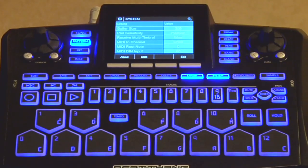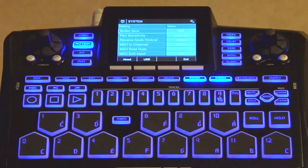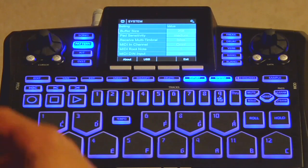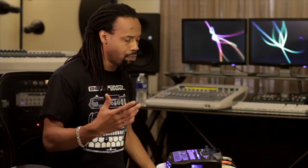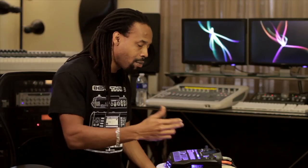The next function is the system function — just hit the system key to access it. The cool thing is it doesn't pull you out of other functions. System is where you'll find things like buffer size, pad sensitivity, MIDI status, MIDI messages, MIDI root note settings, and all kinds of global system settings. There's also a USB mode and some about information on the system side.